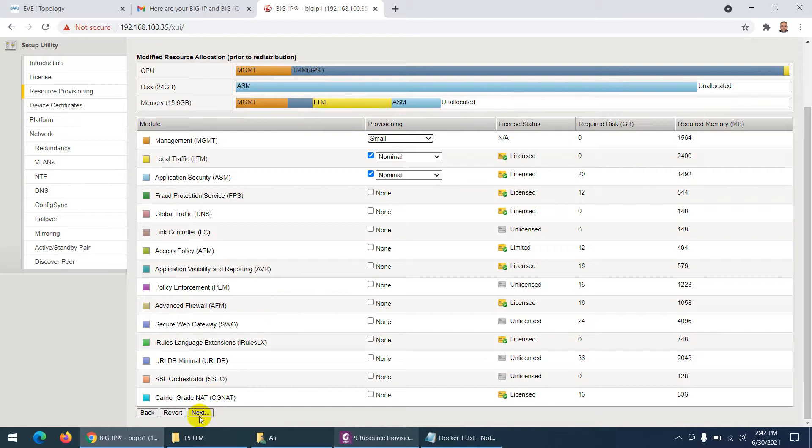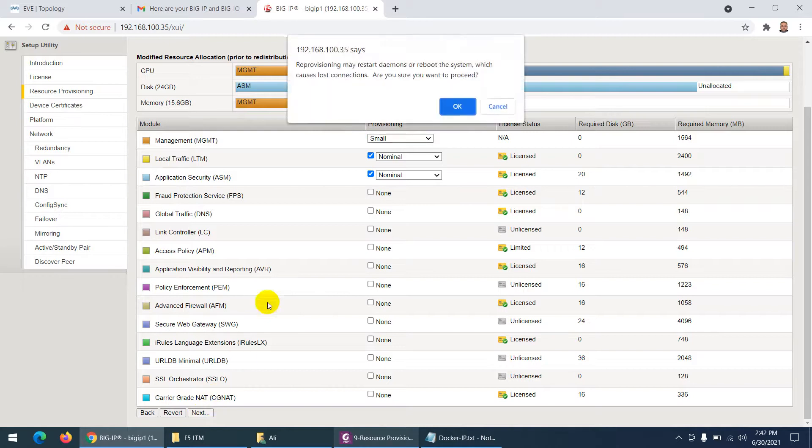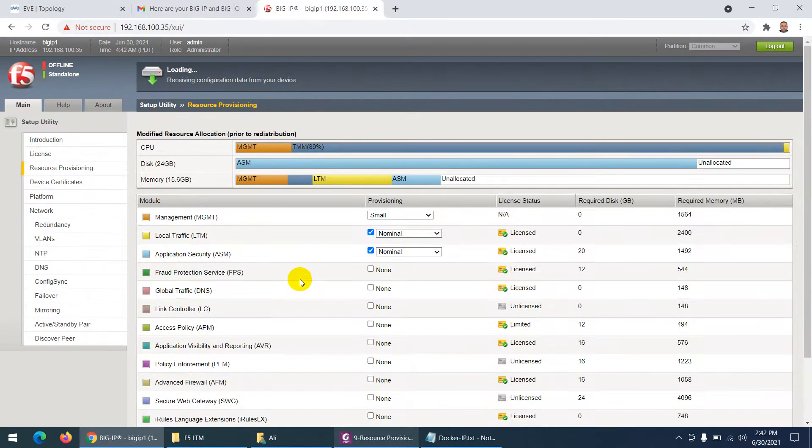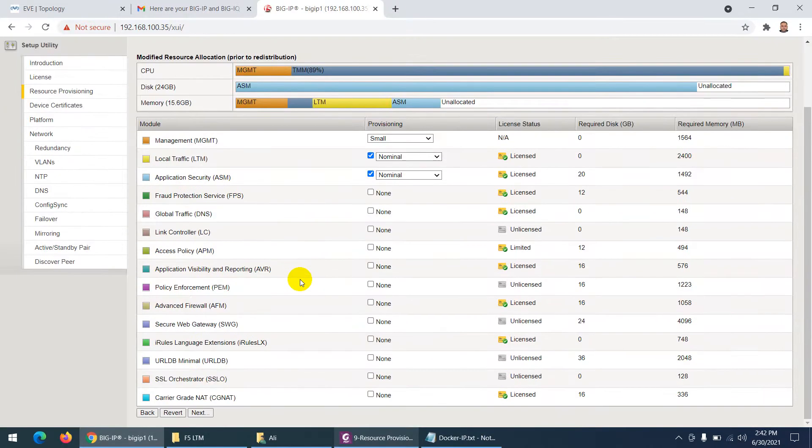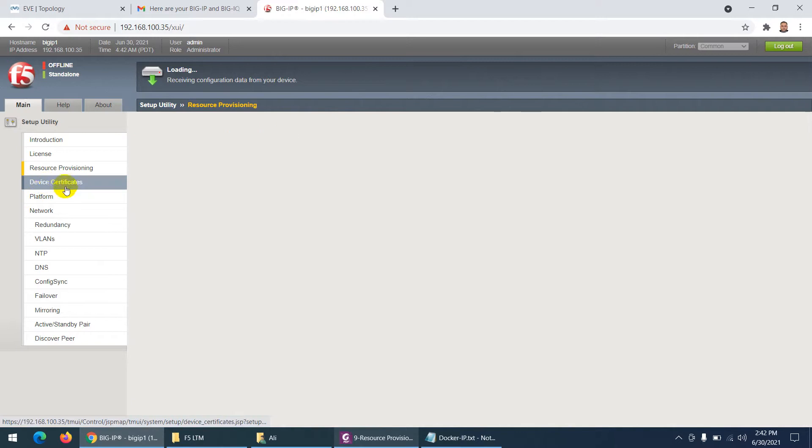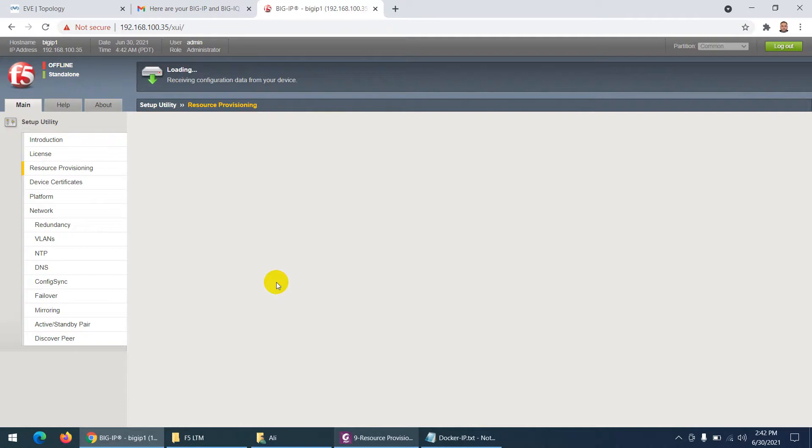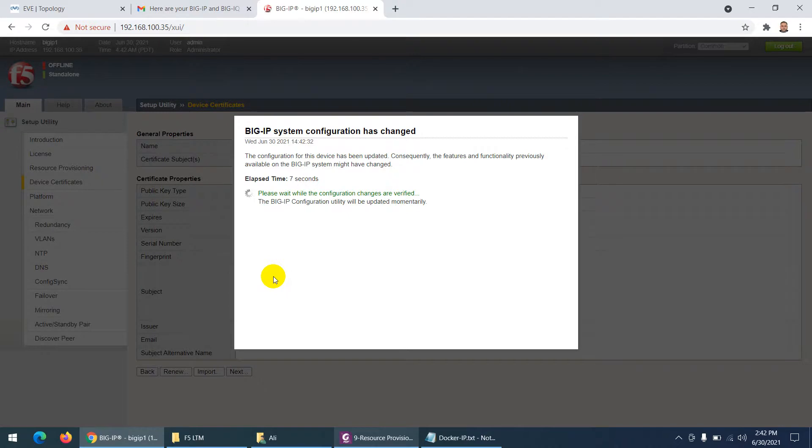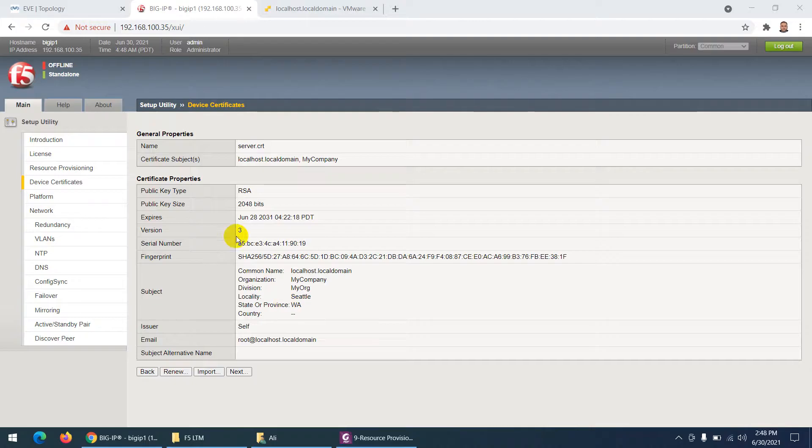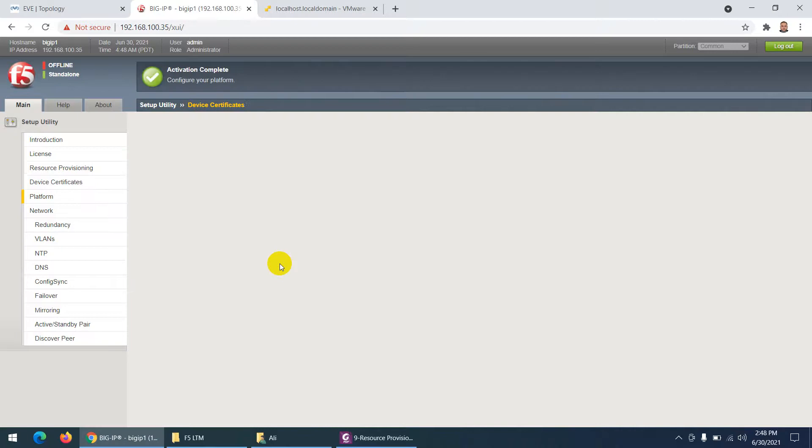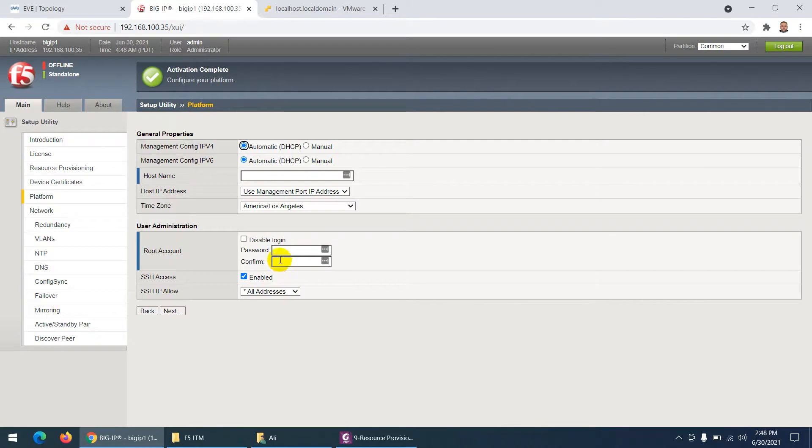Next thing it will ask you device certificate. So device certificate we gonna use the default one. Let's go to device certificate. This is a device certificate. What you can do - just click next. No need of device certificate. Management IP configuration - this one is by default automatic. It's okay, leave it as automatic.